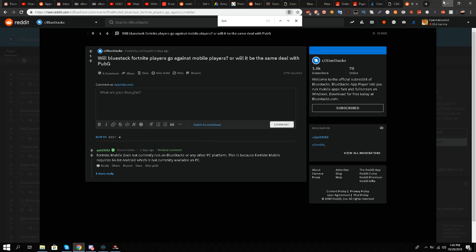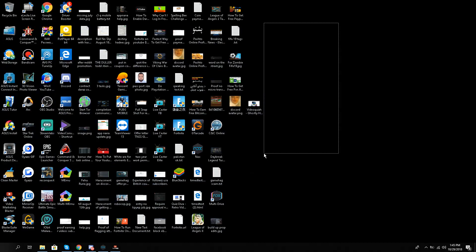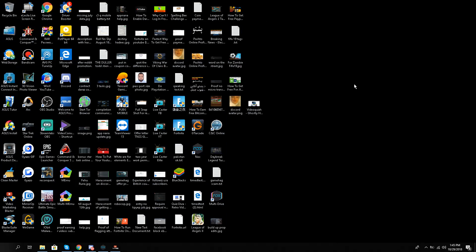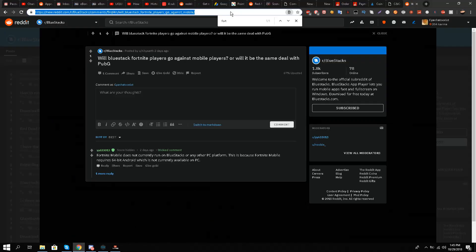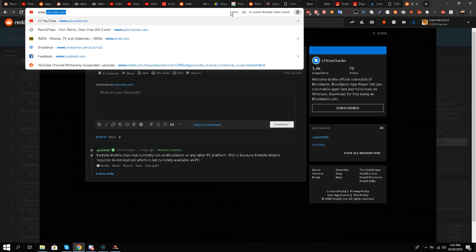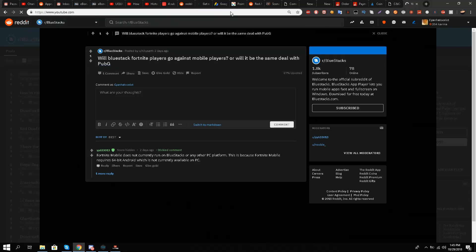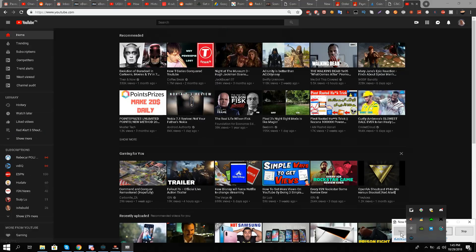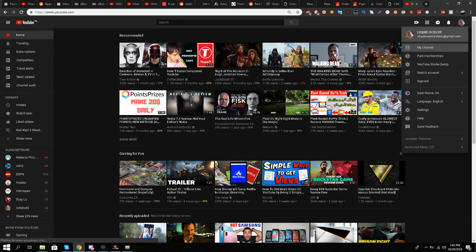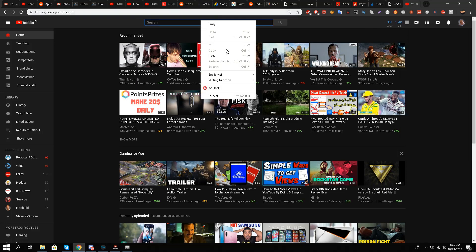A lot of people might be upset by this, but this video title is not misleading — I am asking for help, asking for an update or any news about when a 64-bit emulator will come out. But before that, I will jump into my YouTube channel.